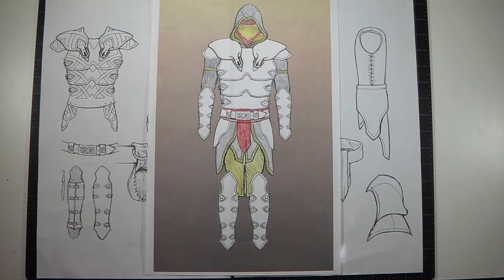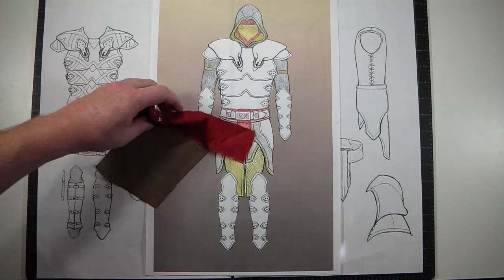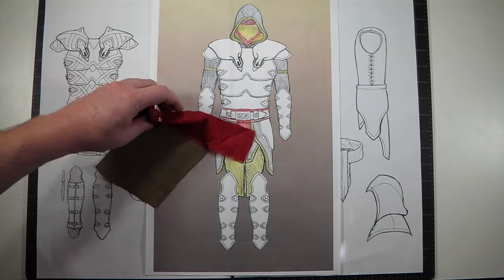I've already purchased the fabrics. Here we have the red for the sash and then also a headband that will wrap around the neck.